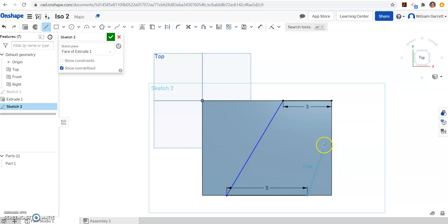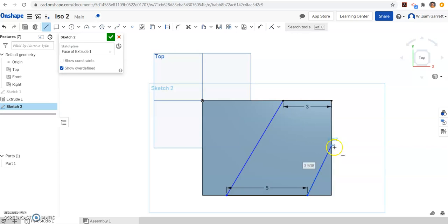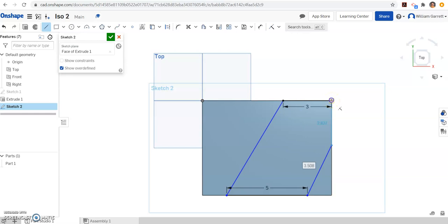Then we want to go up to this far line. Again we want to get the constraint on the line, and we're just going to click and place it there. We're not going to type in a distance for that one. Then we go to the top corner to close out our shape.